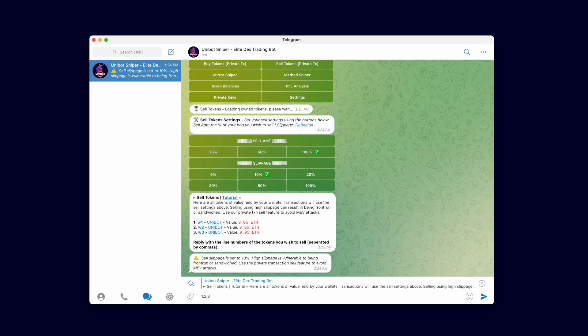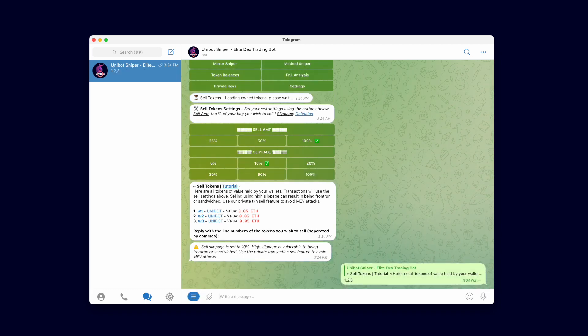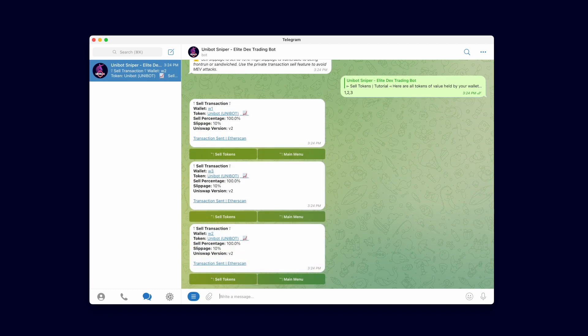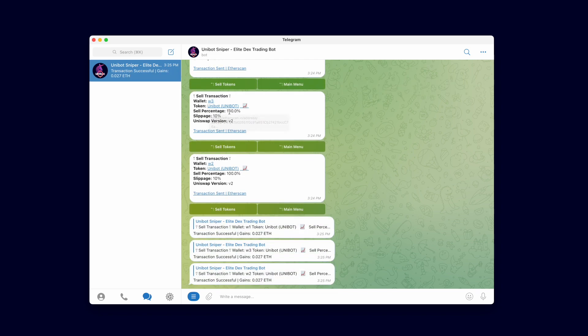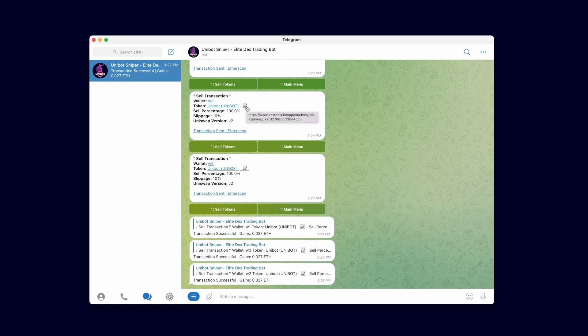Immediately you see that all 3 sell transactions were sent simultaneously. After the transaction is confirmed, we will receive a notification along with the total gains from the sell. The gains include the cost of gas from the transaction. Like buy transactions, we include all the relevant links needed to follow the transaction and the token.